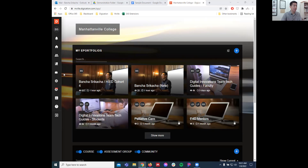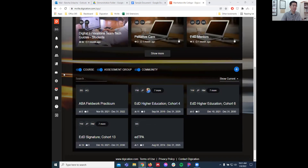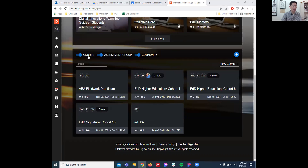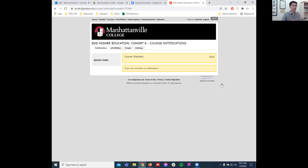The next thing you'll do — and what's key here — is scroll down to where it says Course. You'll see Higher Ed Cohort Six or Higher Ed Signature Cohort 13. I'm going to go to Higher Ed Cohort Six, staying in the higher ed world. And next you've got the very key E-Portfolios tab.